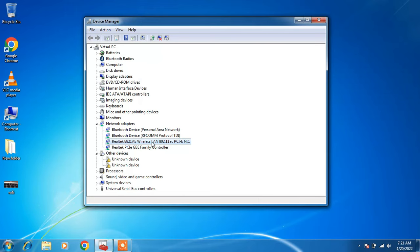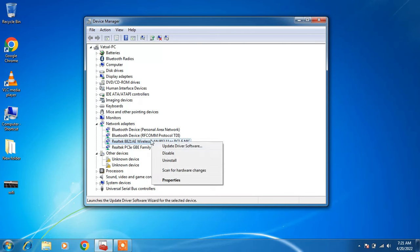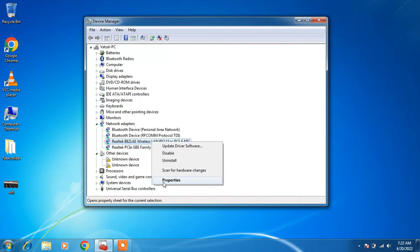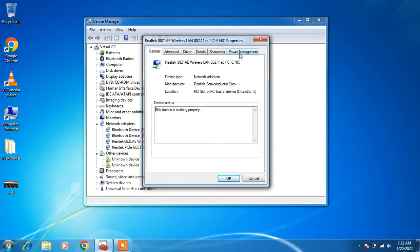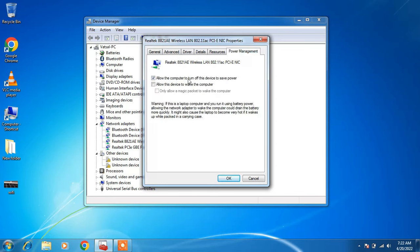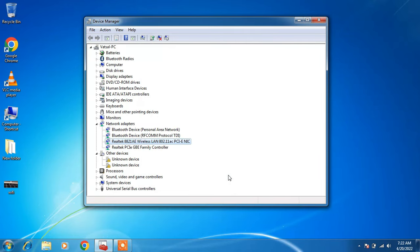Now right-click on the WiFi driver again and click Properties. Go to the Power Management tab and uncheck the option Allow the computer to turn off this device to save power. Click OK, close the window, and restart your system. After restarting, check whether your WiFi is working or not. So this was method number 5.